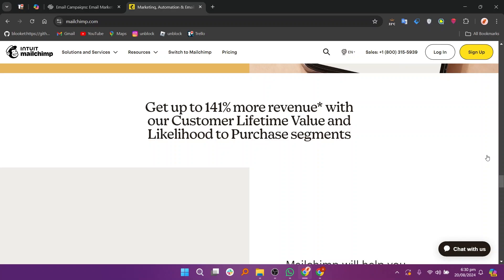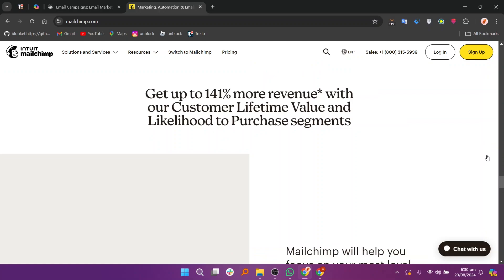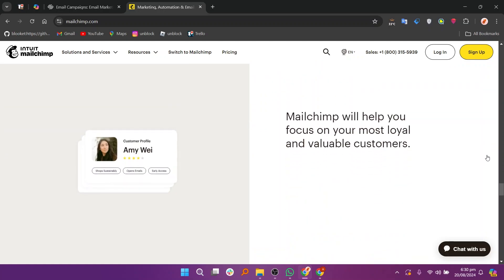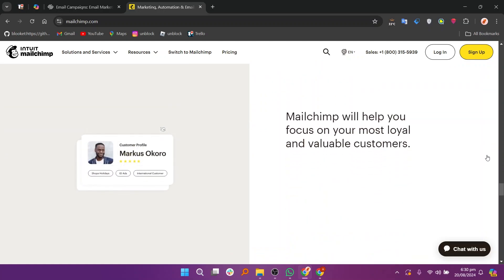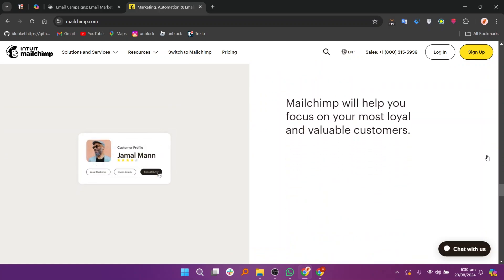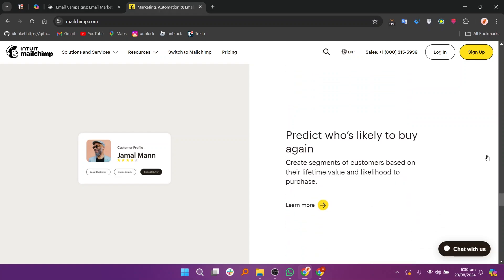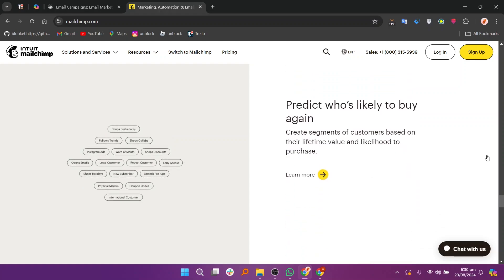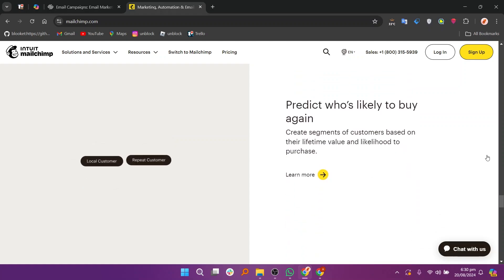Squarespace Email Campaigns is best for users who want a simple, integrated solution within Squarespace, while Mailchimp is ideal for those needing advanced features and greater flexibility in their email marketing efforts. Your choice depends on your specific needs and existing tools.